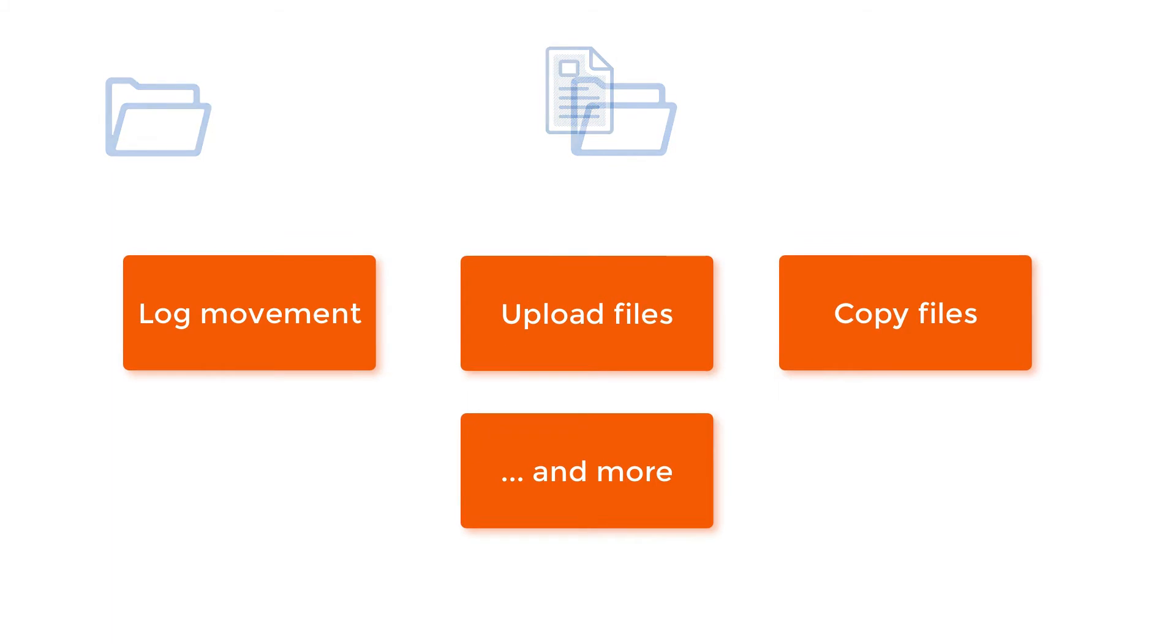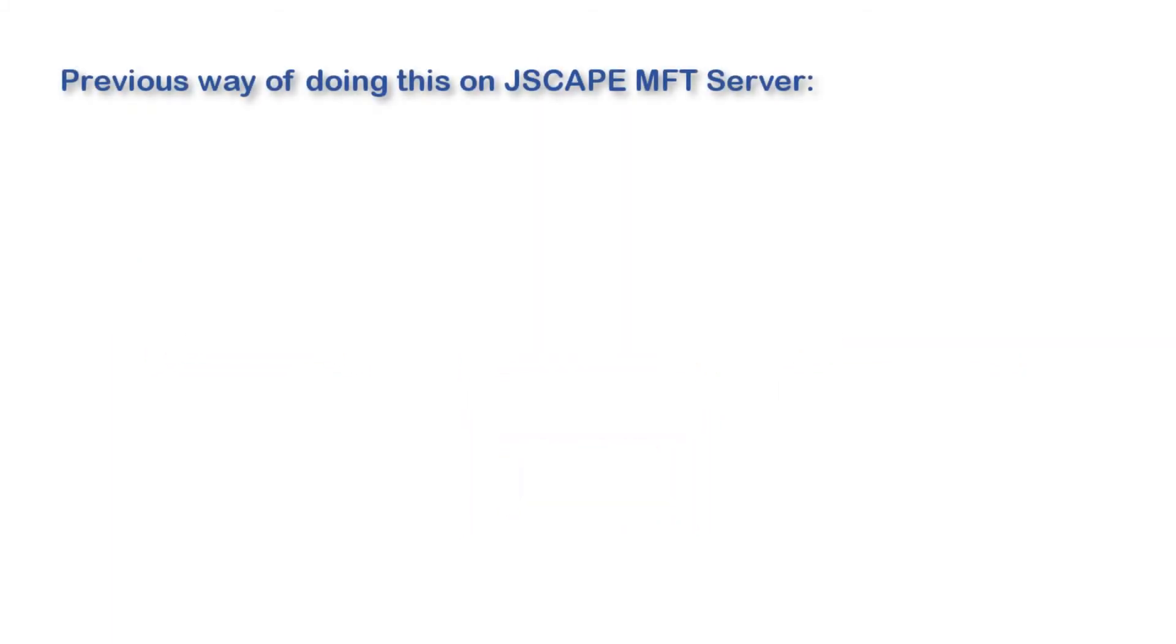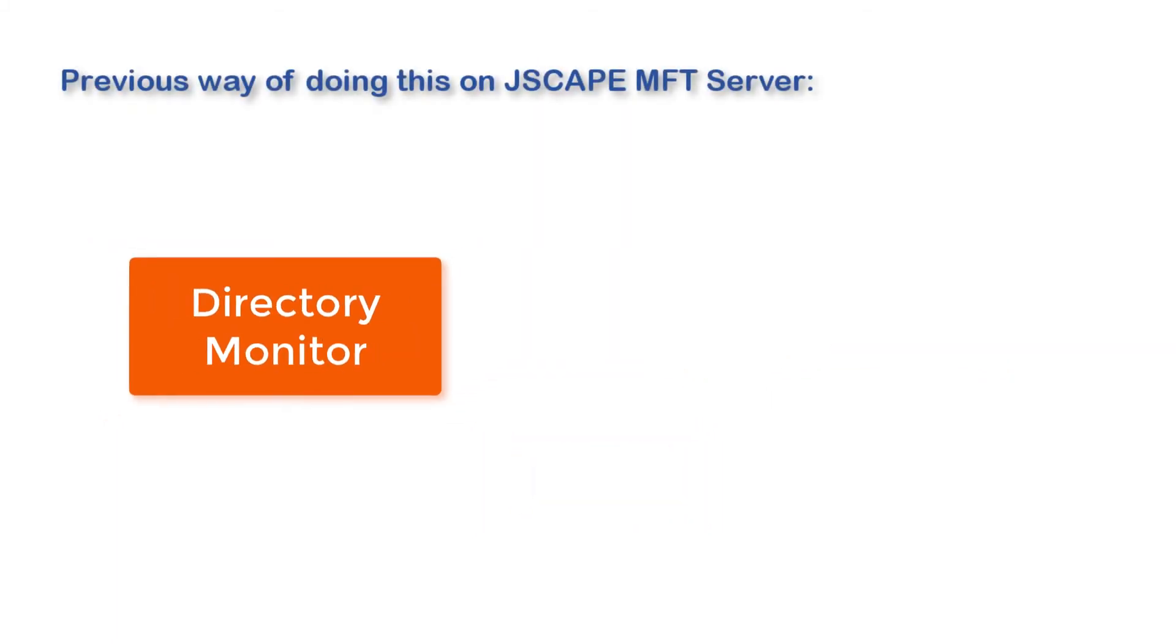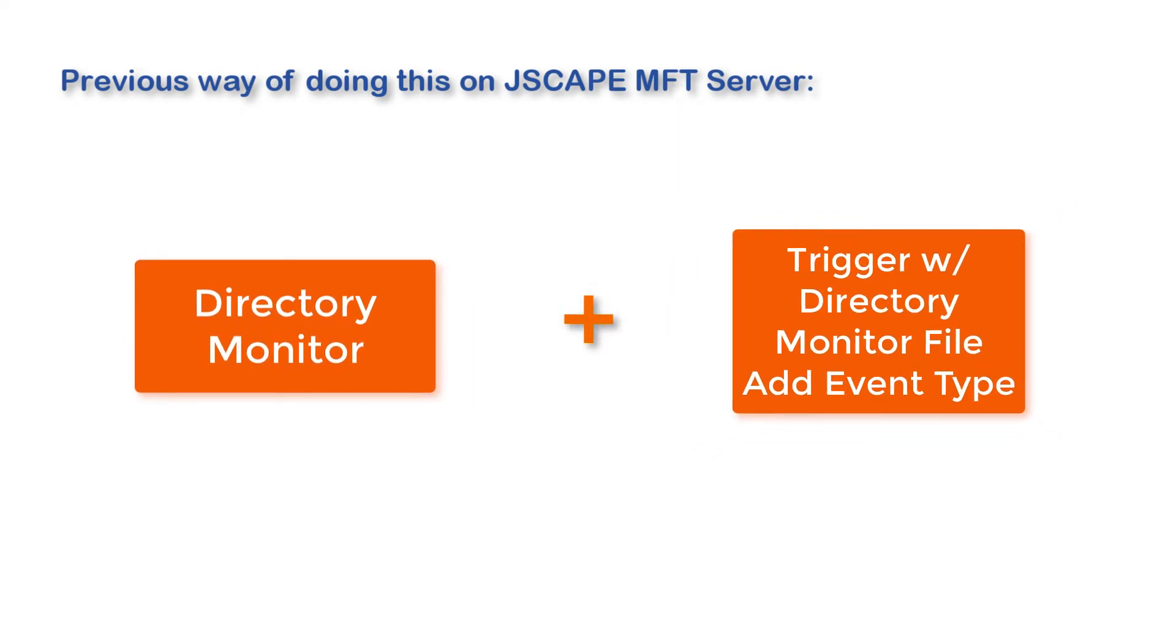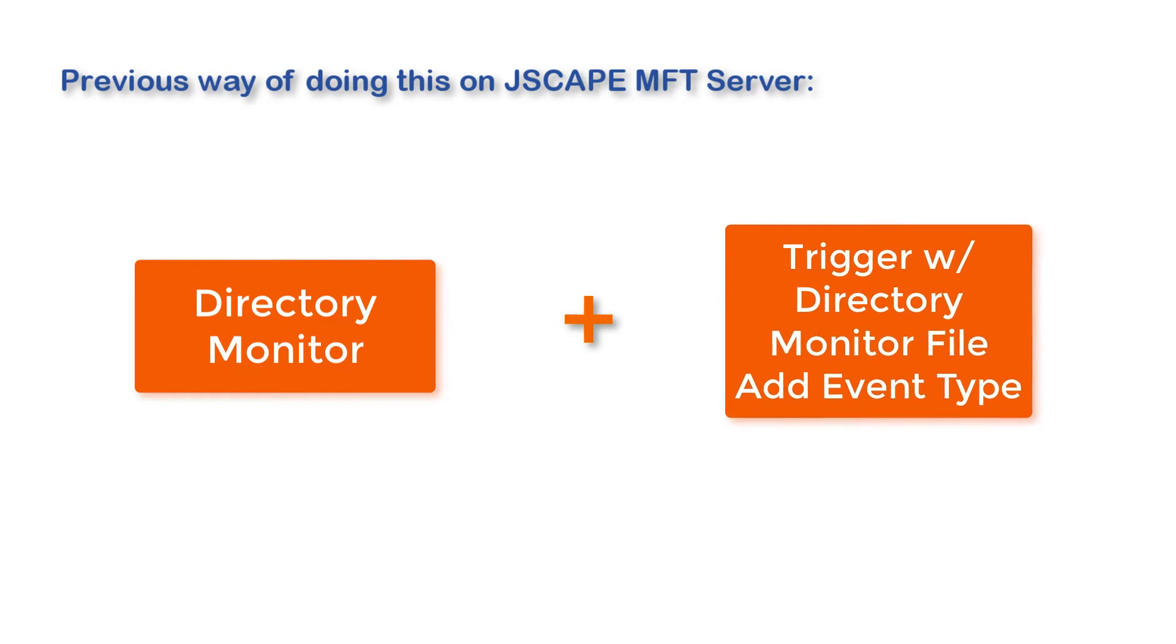The traditional way of doing this with Jscape MFT server was to create, first, a directory monitor for each destination directory, and then second, a trigger that would respond to the file movement.